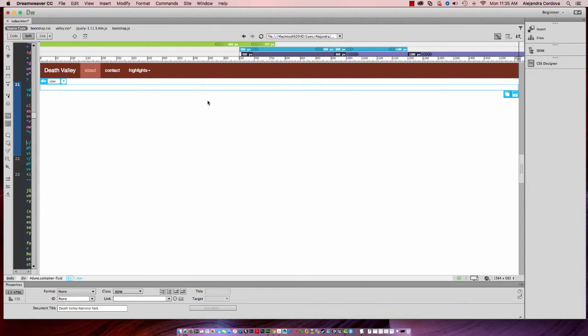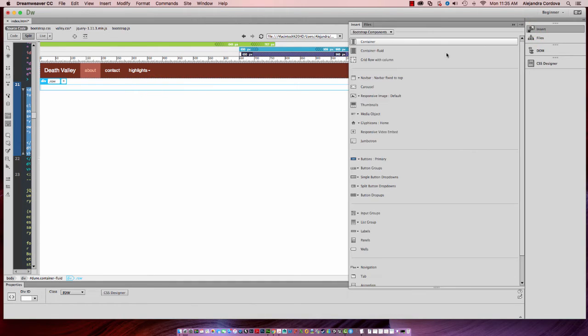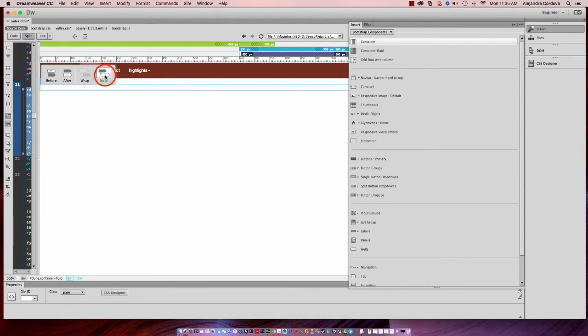So inside of that row, what I'm going to do is insert a responsive image. I'm going to go ahead and nest it.